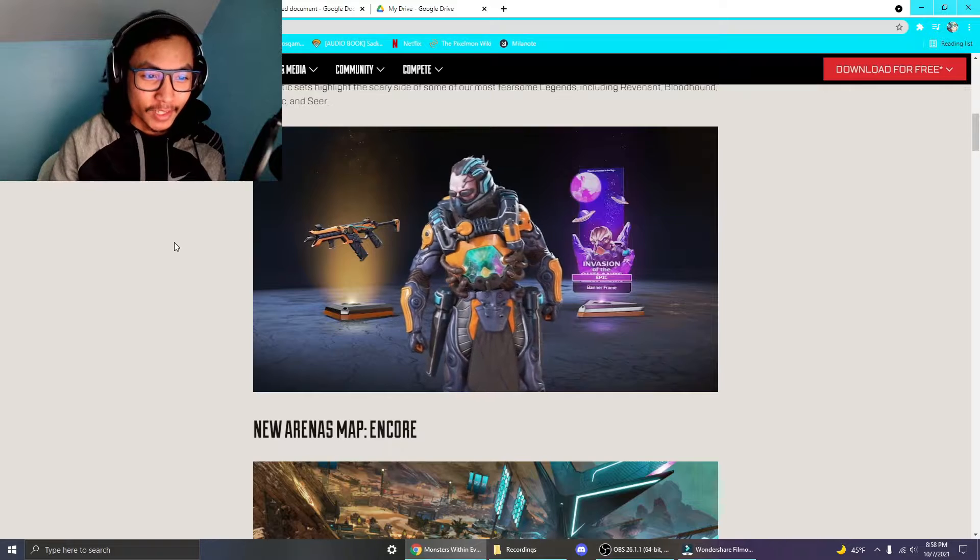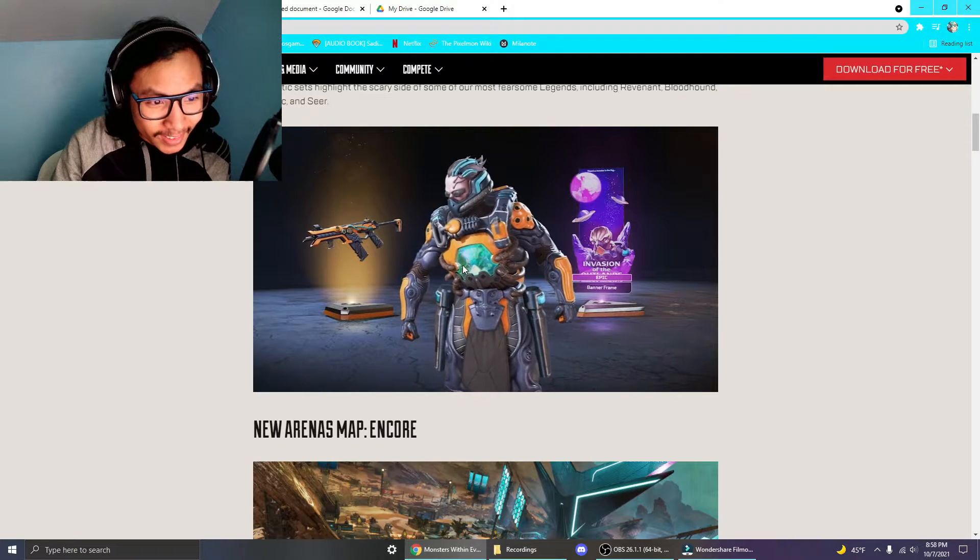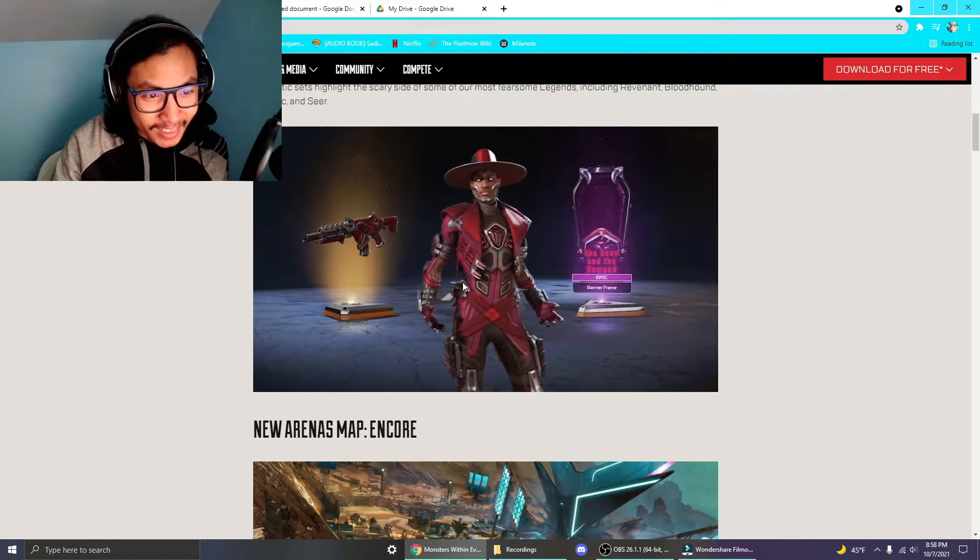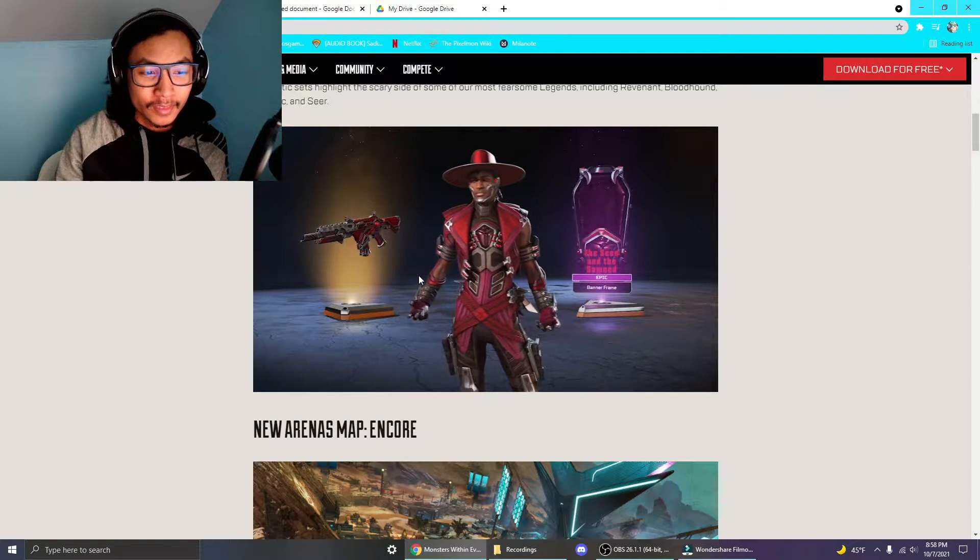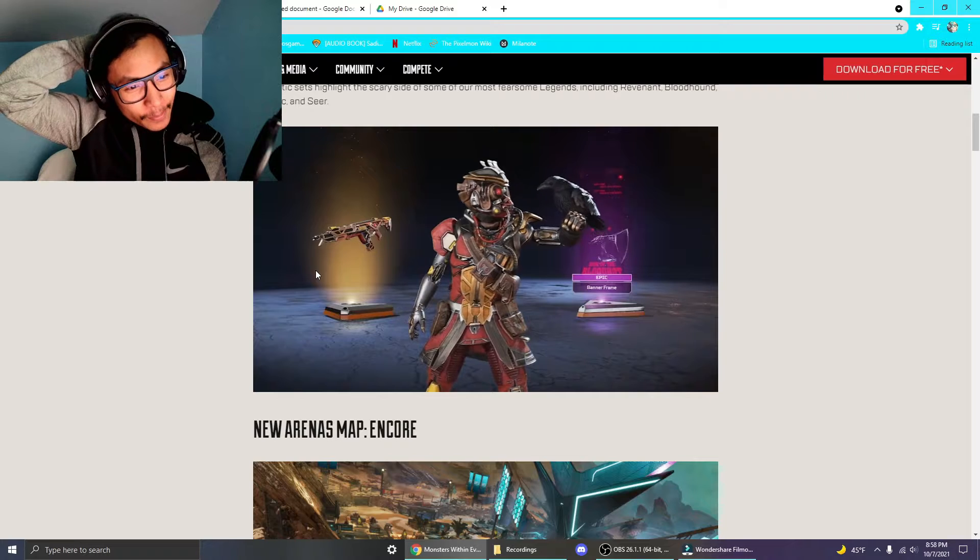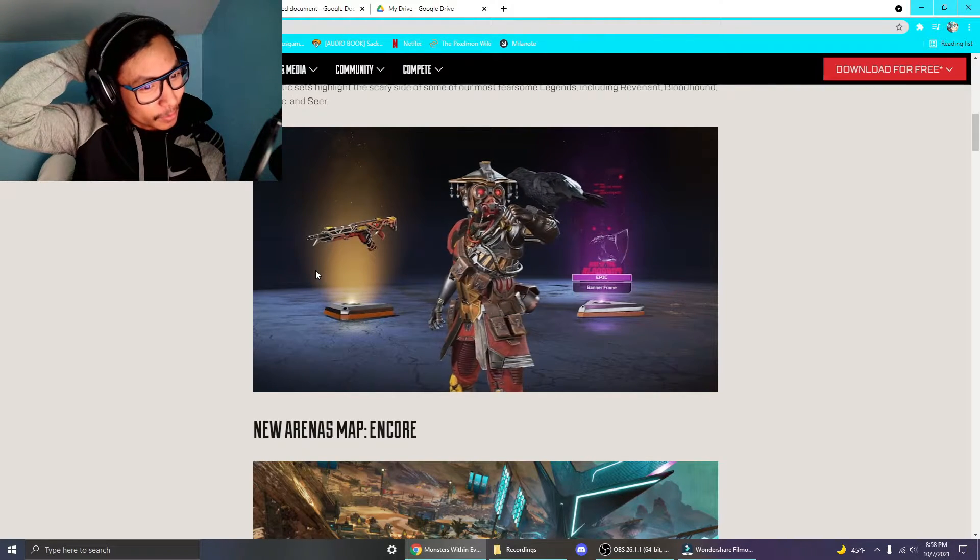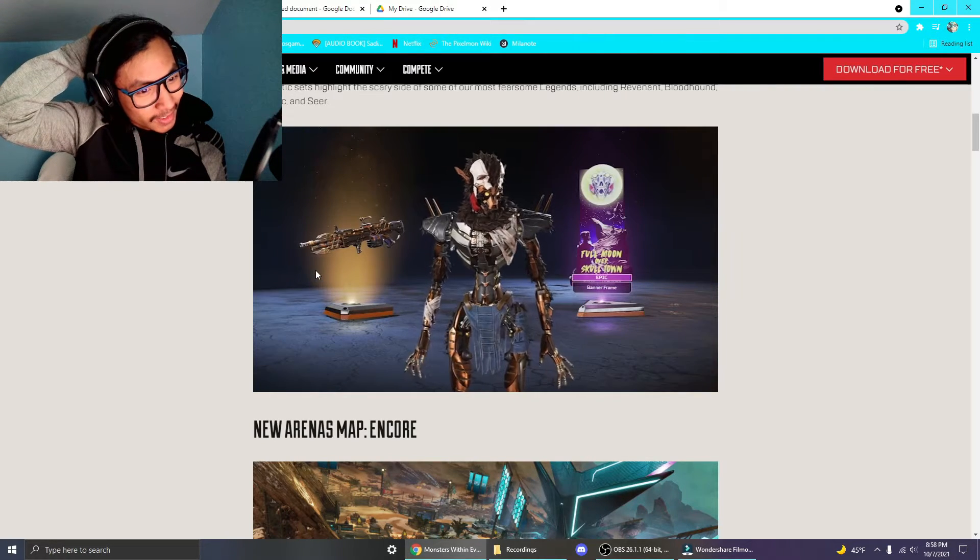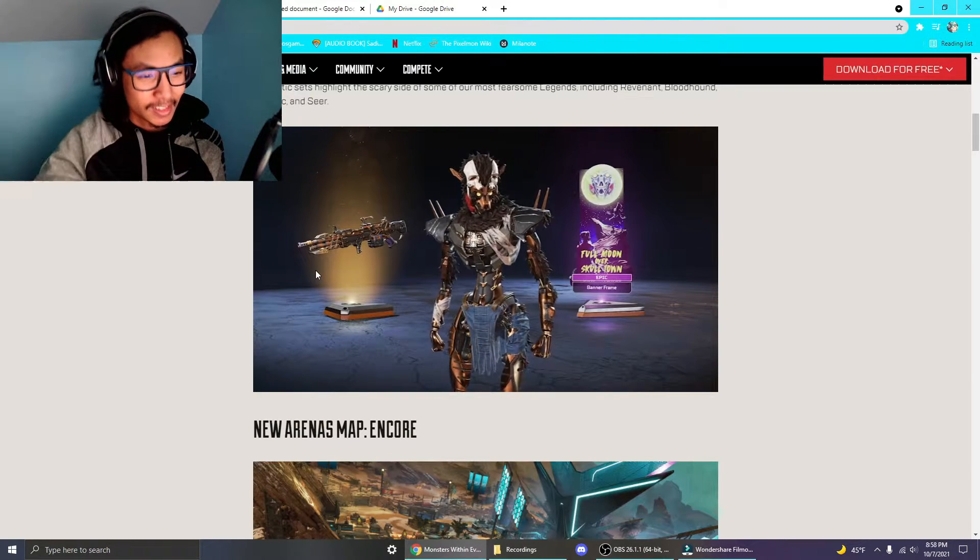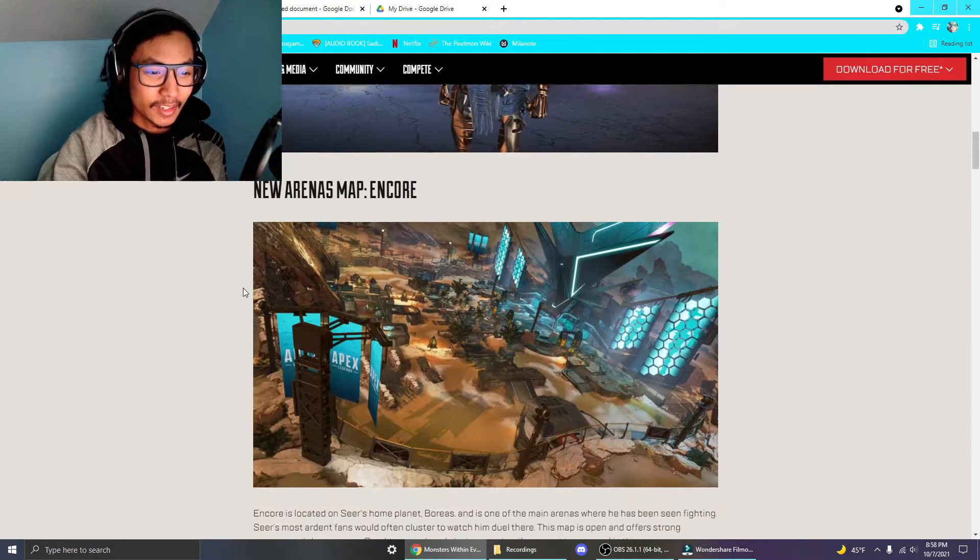The Caustic one is pretty good. He's got a little alien thingy inside of him and Seer is kind of vampire-esque, but I don't know what they're doing with the Bloodhound skin. It didn't look that good, in my opinion.